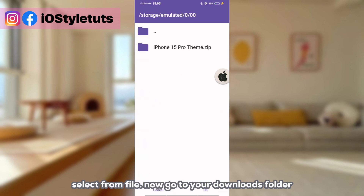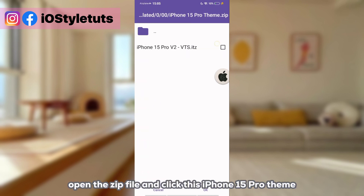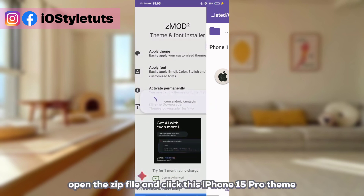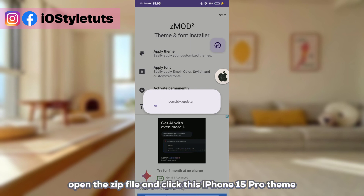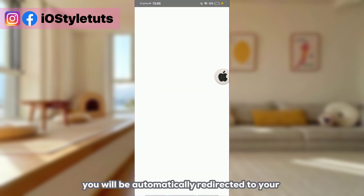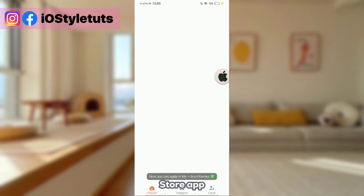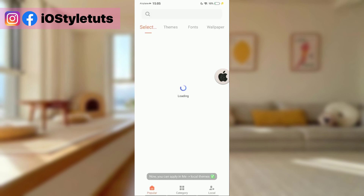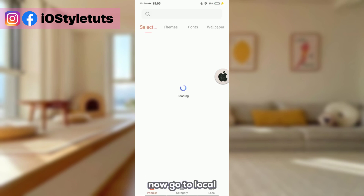Now click on 'Apply Theme', select a file, then go to your Downloads folder, open the zip file, and click this iPhone 15 Pro theme. Wait for it to load and you will be automatically directed to your theme store app. Now go to Local.